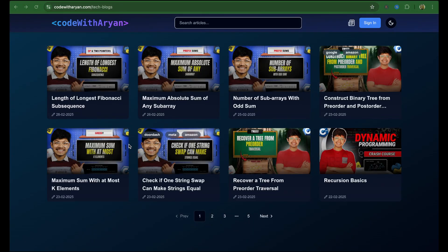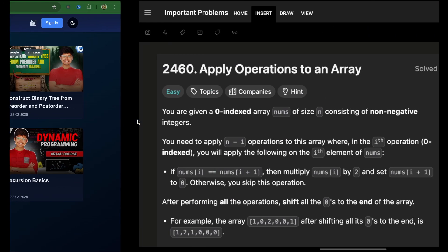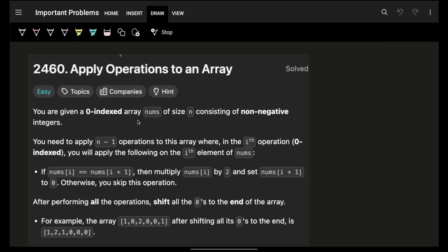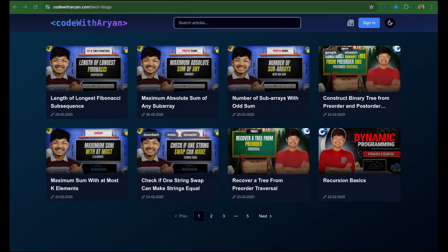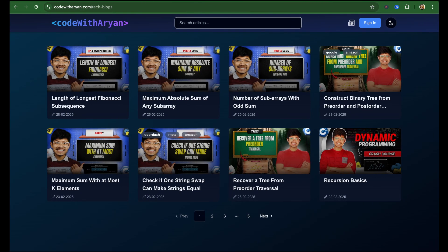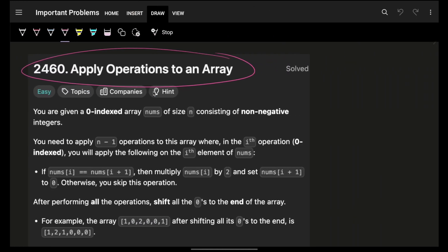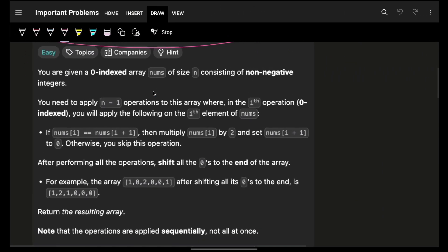Hello guys, good morning! Welcome back to YouTube. I hope you're doing well. In this video, we're going to look at a problem: Apply Operations to an Array.